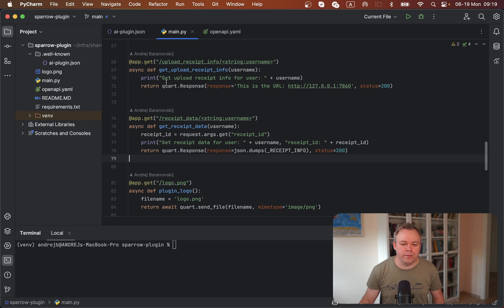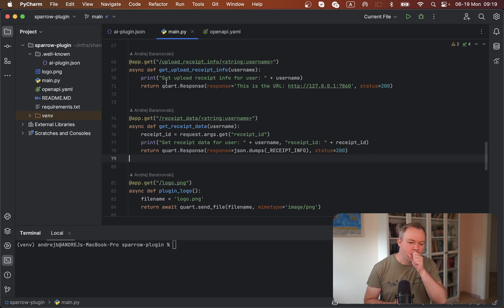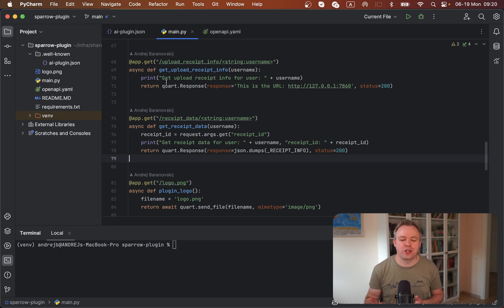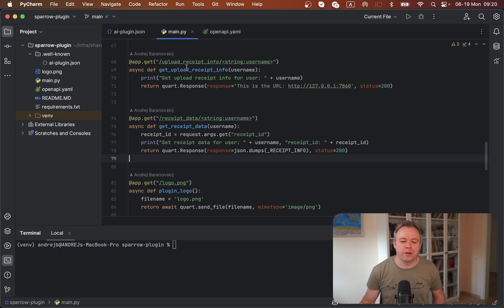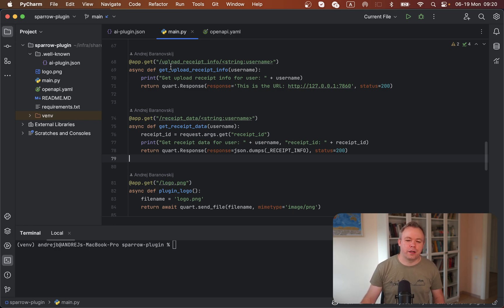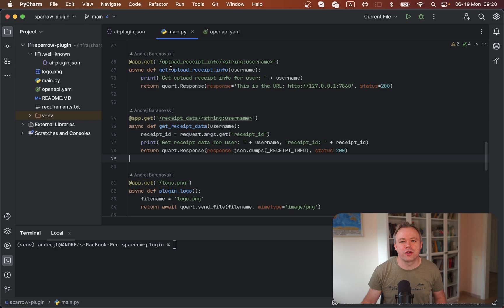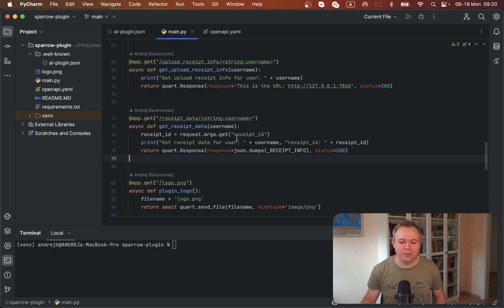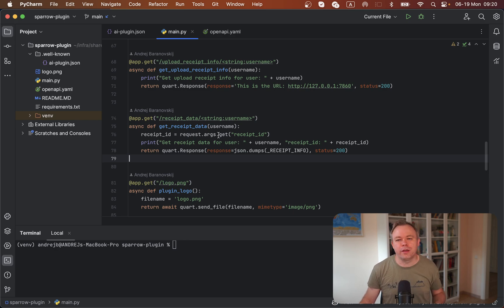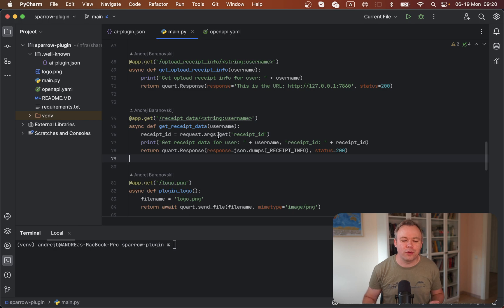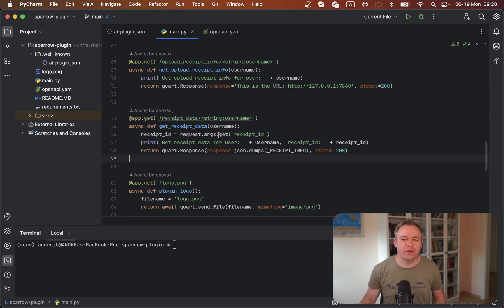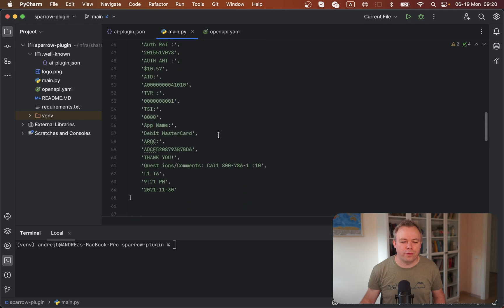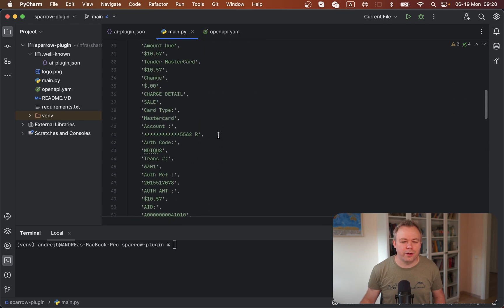Then there's a Python script where you implement endpoints, and those endpoints will be invoked from ChatGPT. The first endpoint is called UploadReceiptInfo. This endpoint returns information to the user about how to upload the receipt. The second one returns actual data for the uploaded receipt based on the receipt ID. In my case, I don't have yet this external application that handles upload, so I'm just returning a local array of data stored here.